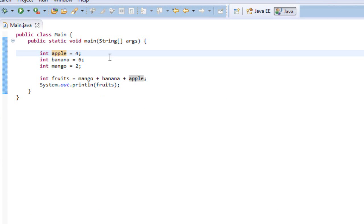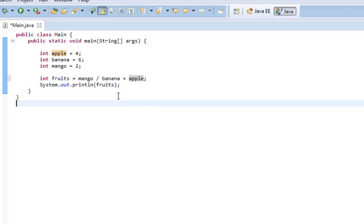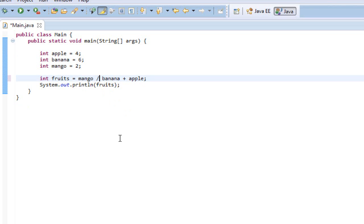Let's try mango divided by banana plus apple. The forward slash is the division sign — it actually looks a lot like something you'd write in a math equation, same with the plus and subtraction signs. Running it, we get the answer 4 because it performed that division math and saved the result to the variable fruits.